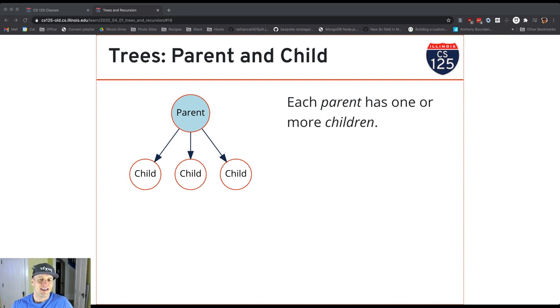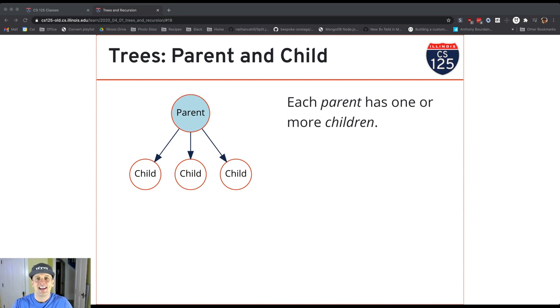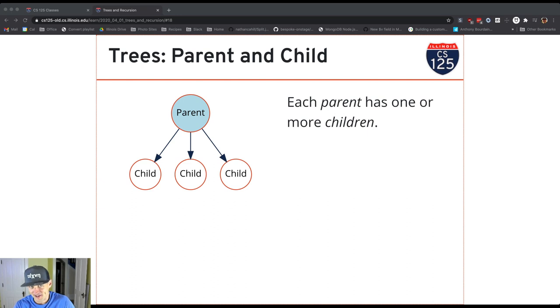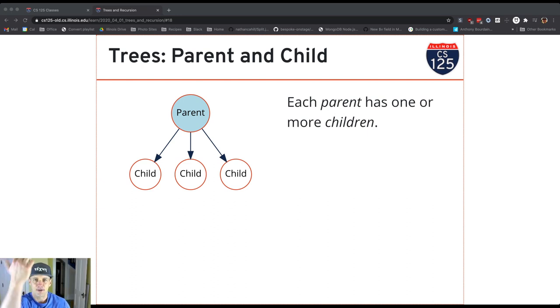Now the real-world analog of a tree has a root and leaves, and typically we think about, well, I mean this is how it works on Earth at least. The roots in the ground, the tree, the leaves grow at the top.